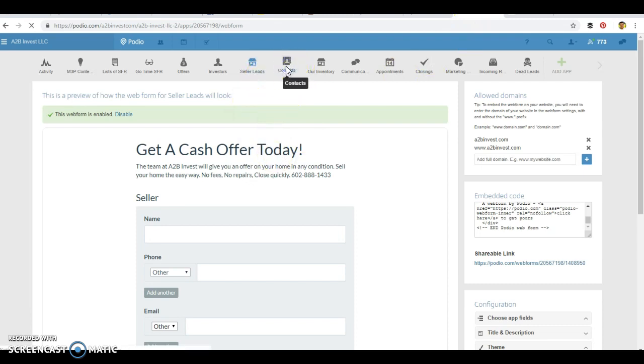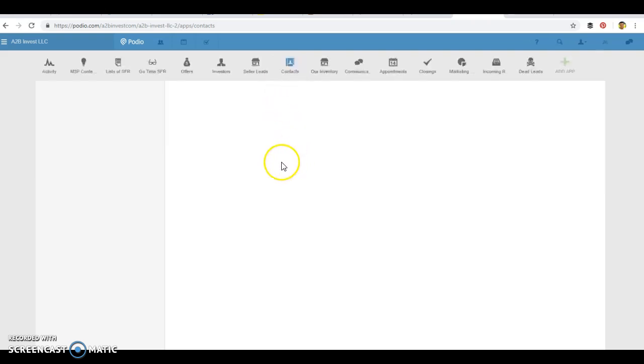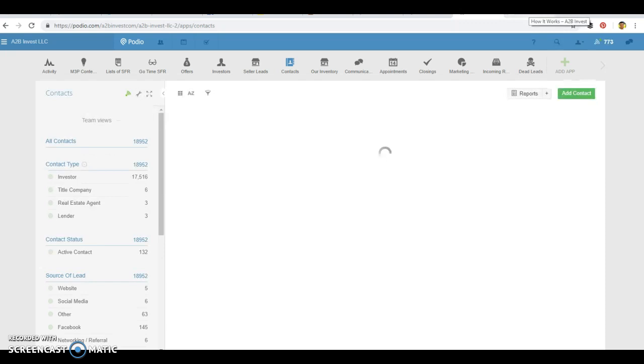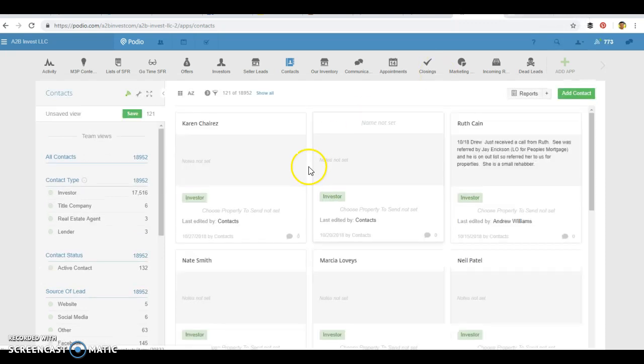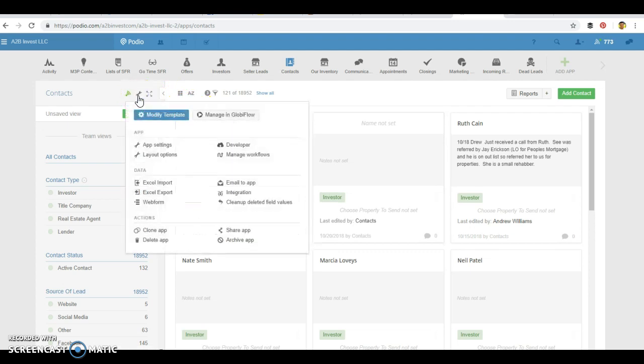Let's say you're a contact or an investor. There's a different app and a different form for that as well. So here is the contacts application and you can go to this same little toolbar here, go to web form.